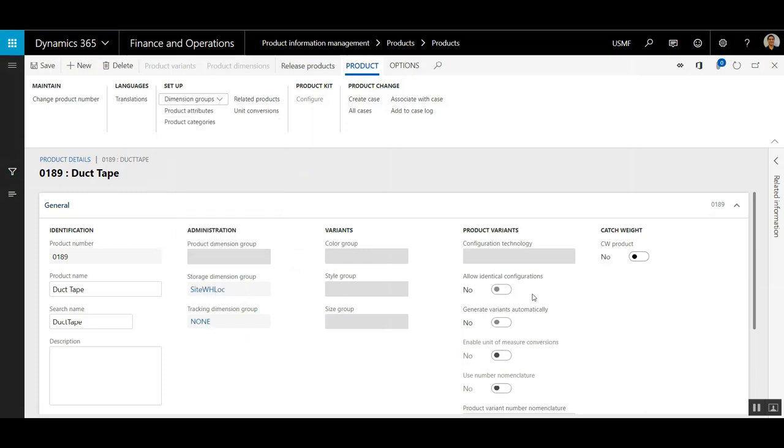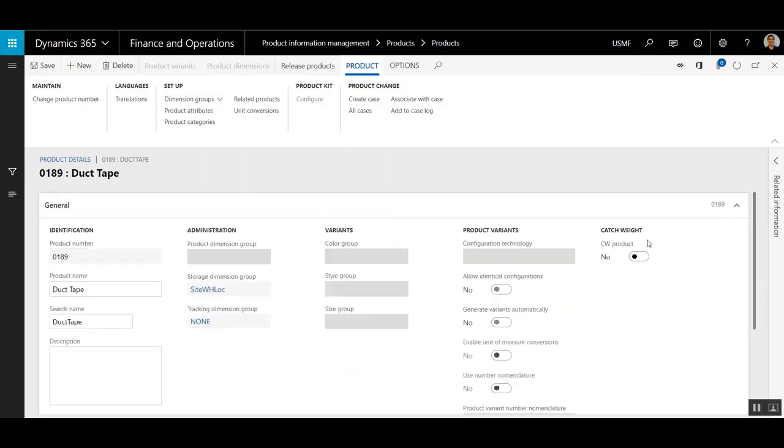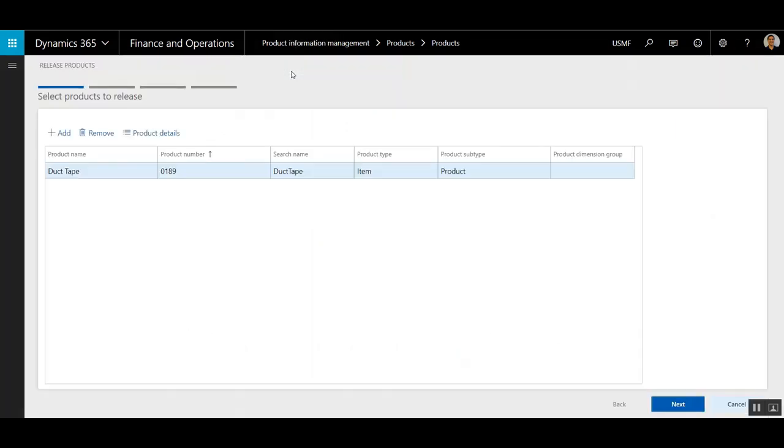If there is a need to apply variants, that can be done, but this particular item won't need that. Same with Catch Weight over here. I won't be using that.